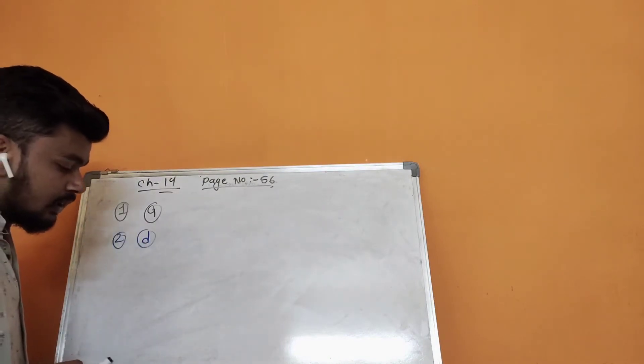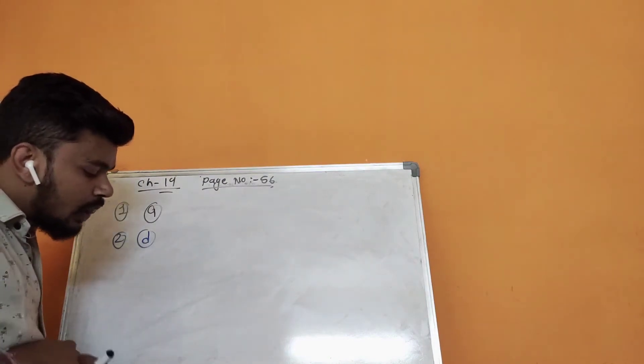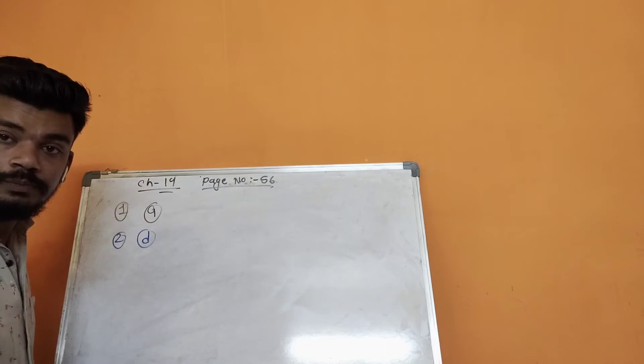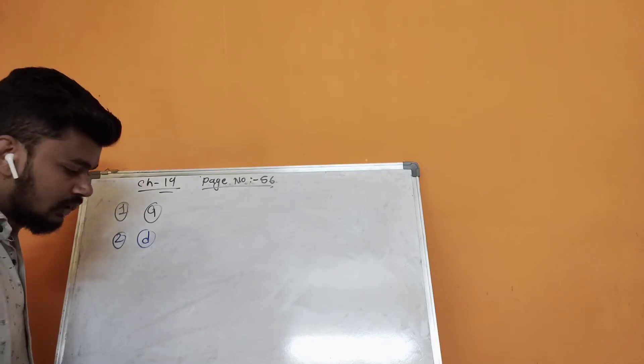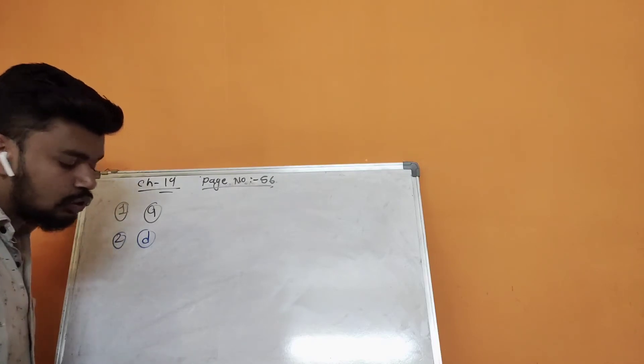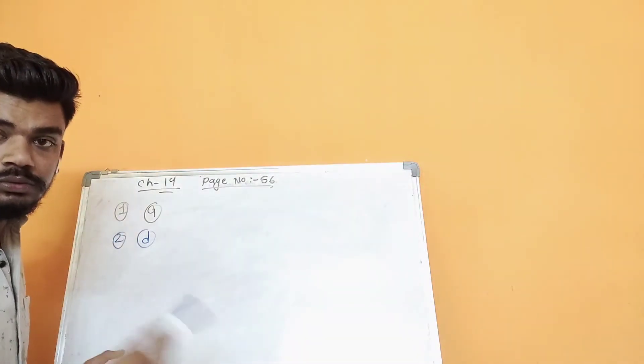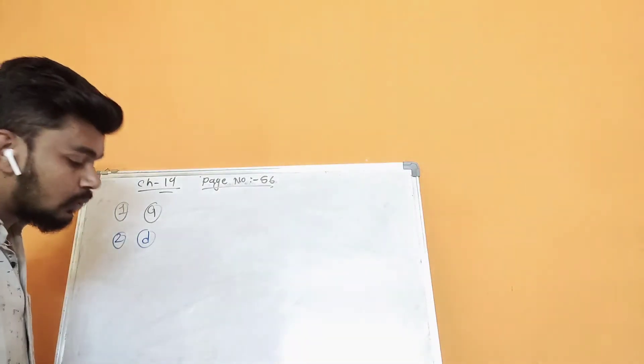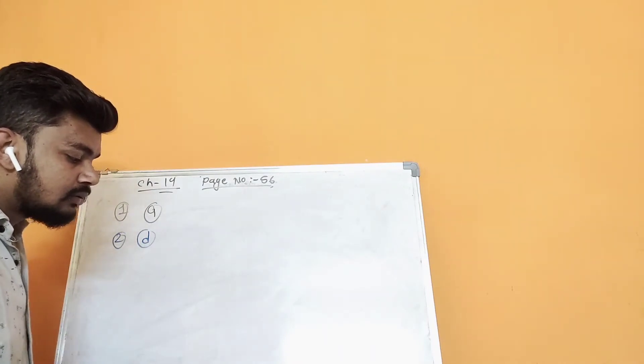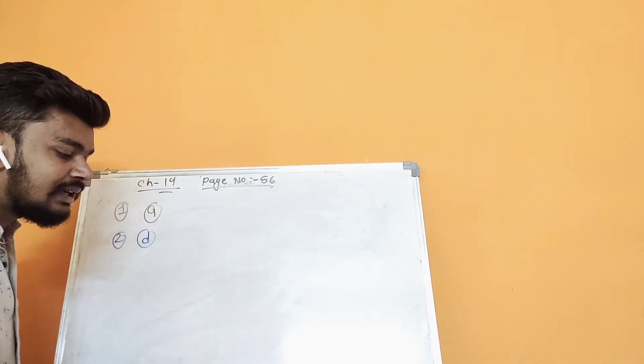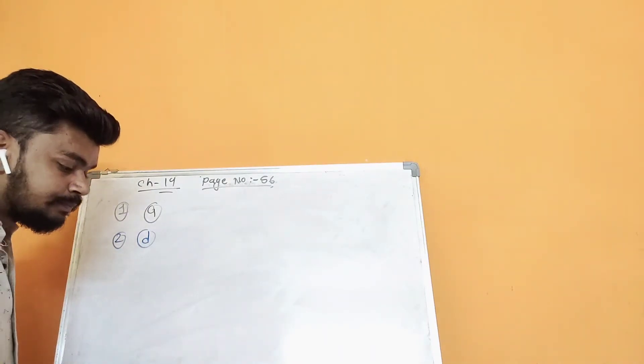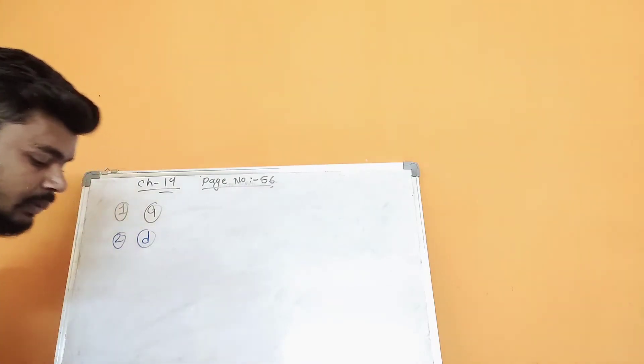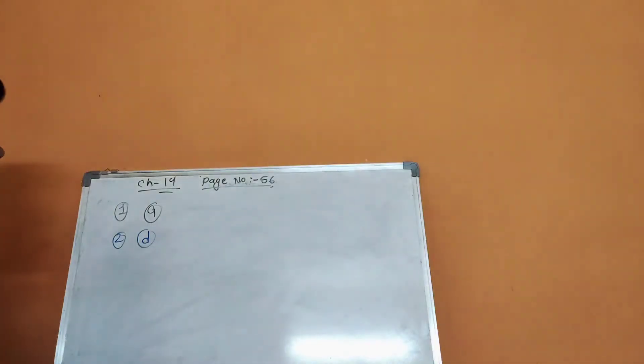The remaining two questions I will give to you for homework. Now let's move to making dice on page number 57.